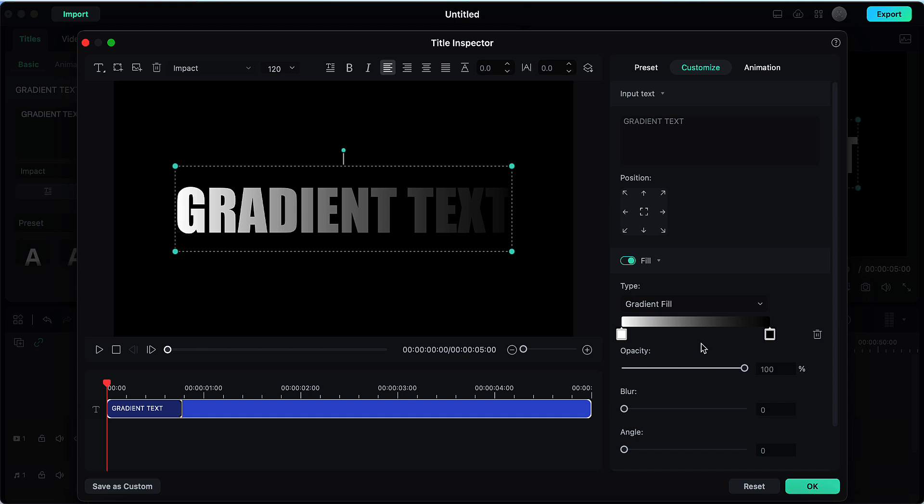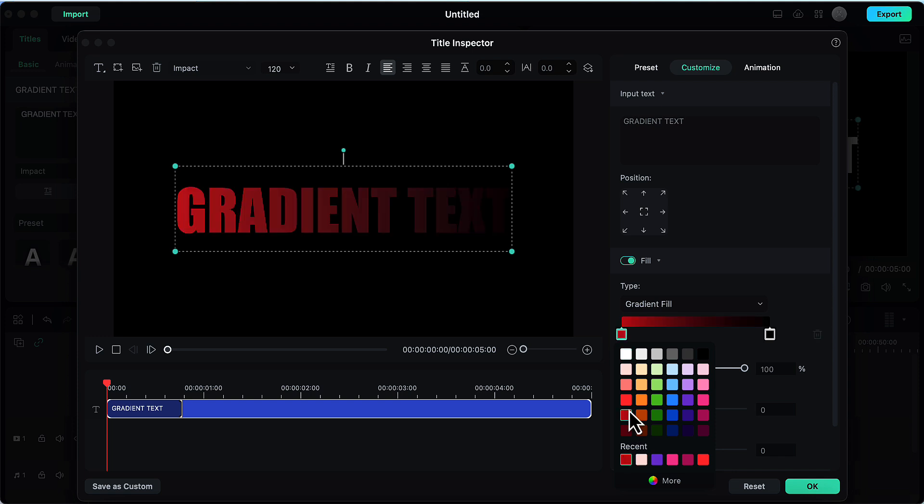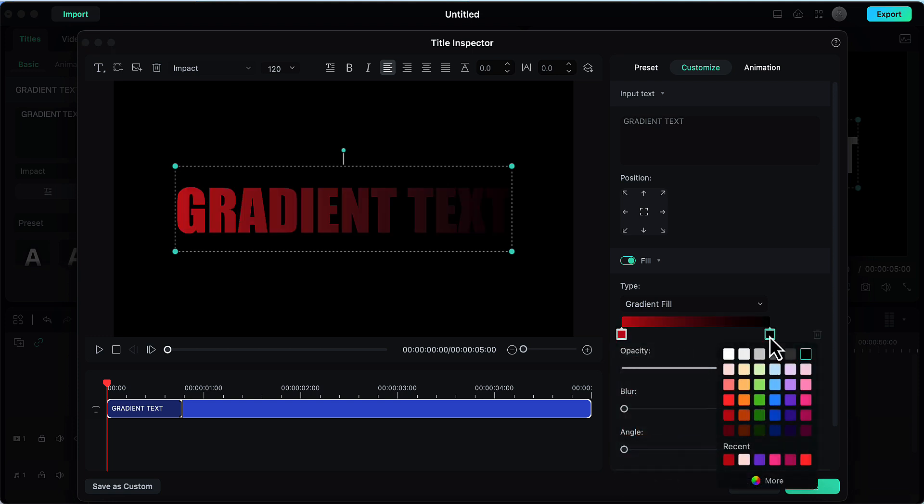When we choose this option we will get two color options. Here by default white is selected and on the right side by default black is selected. We will change these two colors as per our liking. Let's double click on this one first and choose a color whichever color you like. Then double click on this one and choose the second color.